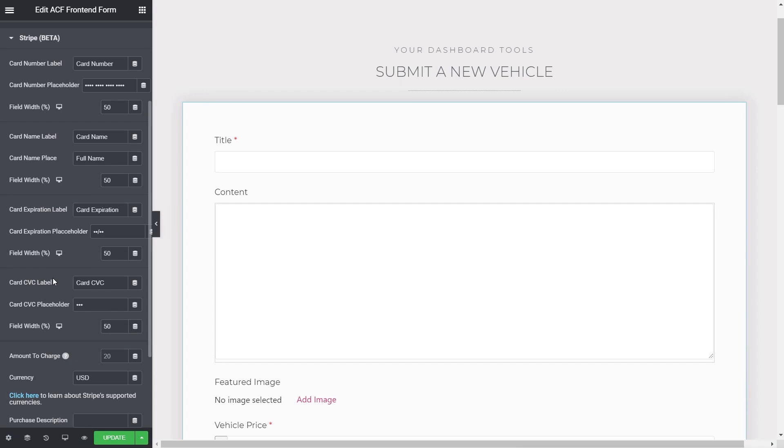You just choose Stripe and that will now add in an extra tab which we can then go in and configure. Pretty much the same as you've got with ACF Front End Form Pro and the free version. Most of the things are already predefined for you. If you want to change them you can do. So it makes the whole process so simple and quick and straightforward.